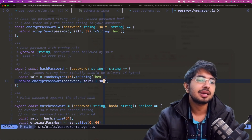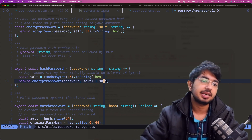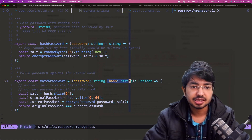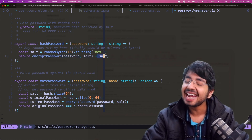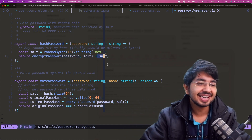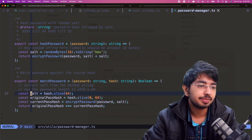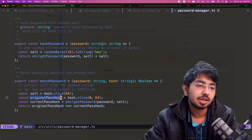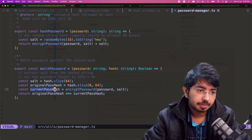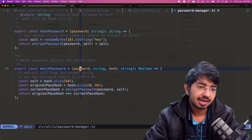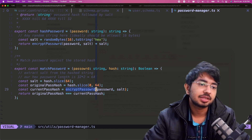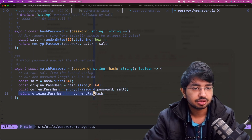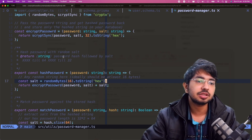Later when we need to verify the password, we use the `matchPassword` function. It takes a plain password and the stored hash string. That stored hash contains the encrypted password first and a little bit of salt at the end. I use `slice` to extract the salt — after position 64 we have the salt, and from 0 to 64 we have the original password hash. Then I encrypt the supplied password again with that extracted salt and compare the two hashes. That's all you need to implement a password manager in any application.